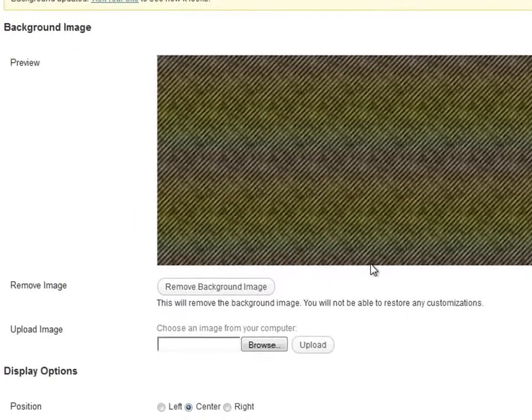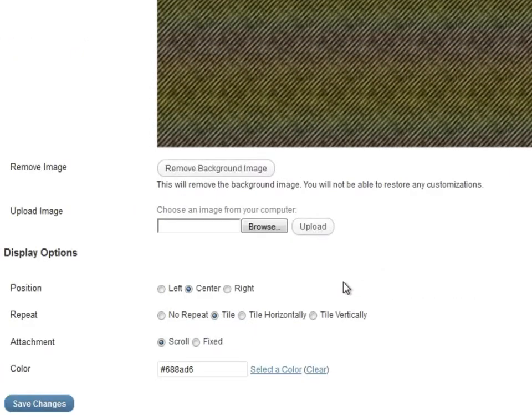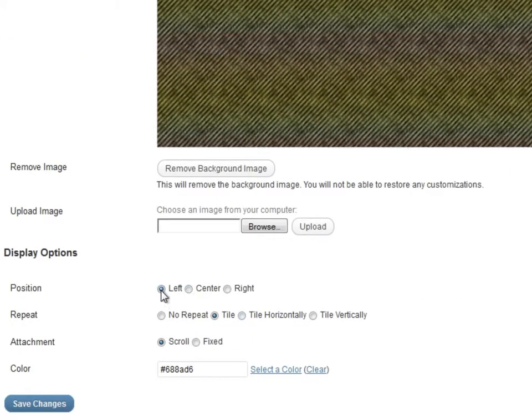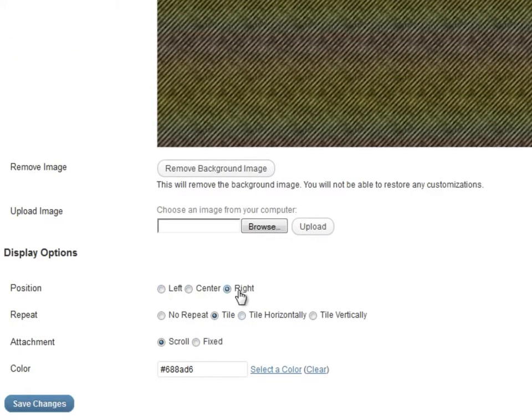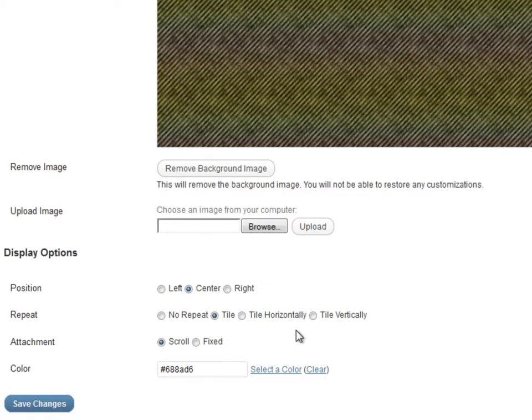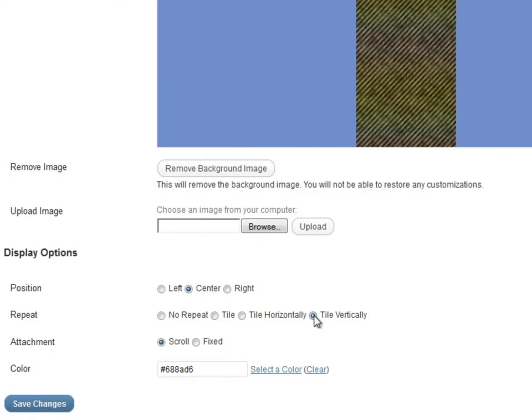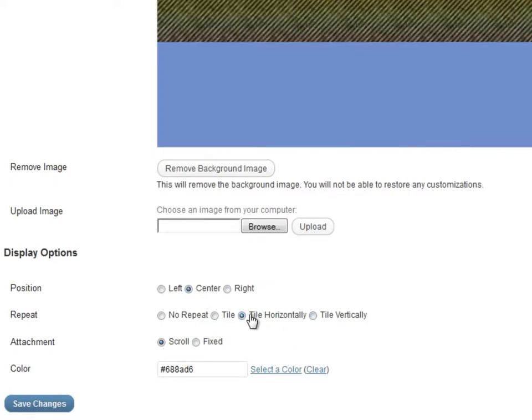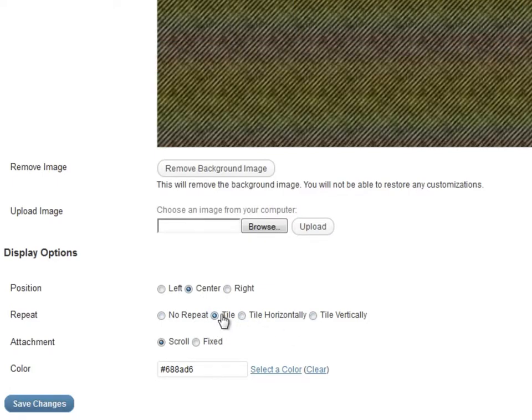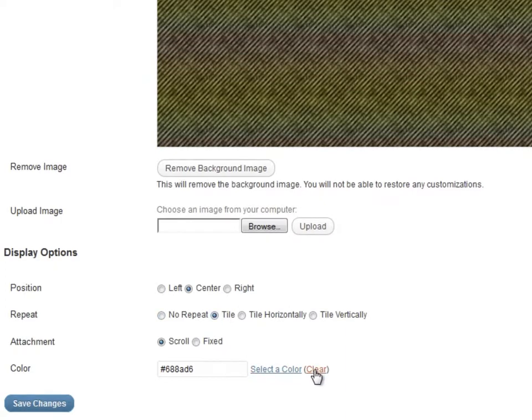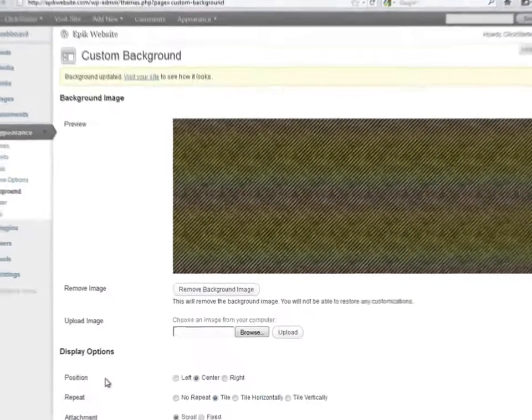Now we can choose the display options. The preview will change to reflect the selected display options. Play with the options to learn how they affect the position and repeat of the image. Since we are repeating the background image all the way to the bottom, the background color doesn't matter. To apply the background image, click Save Changes.